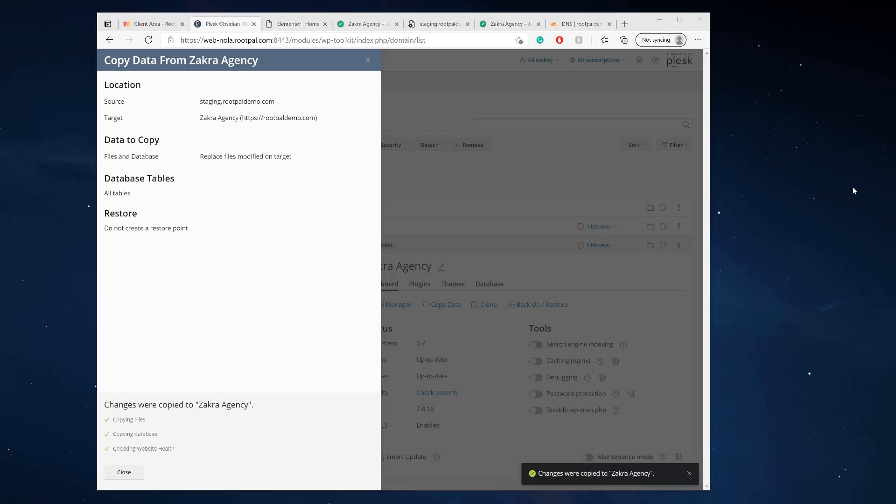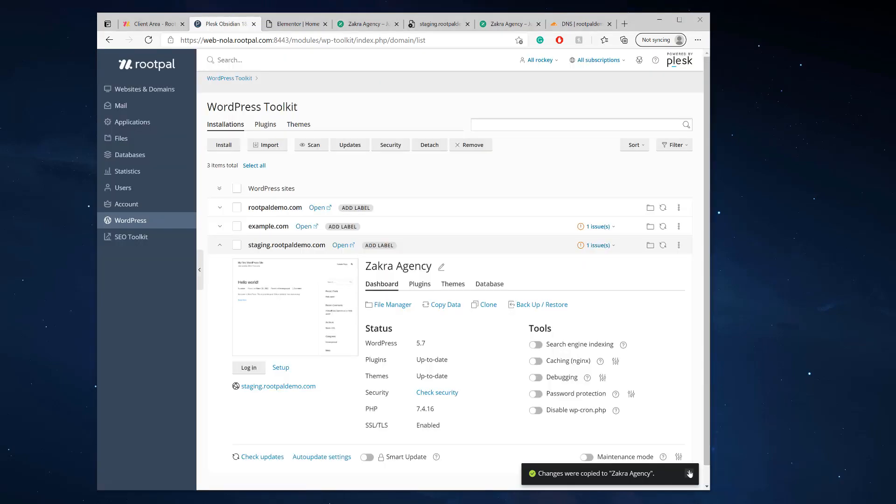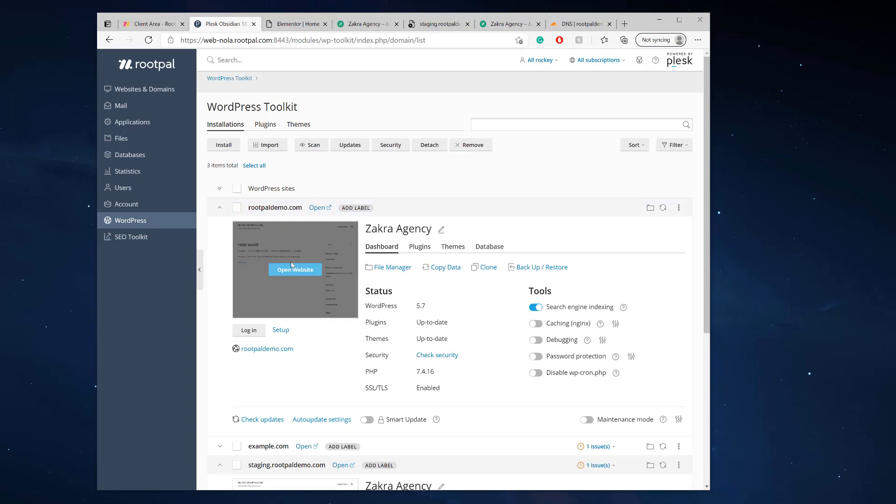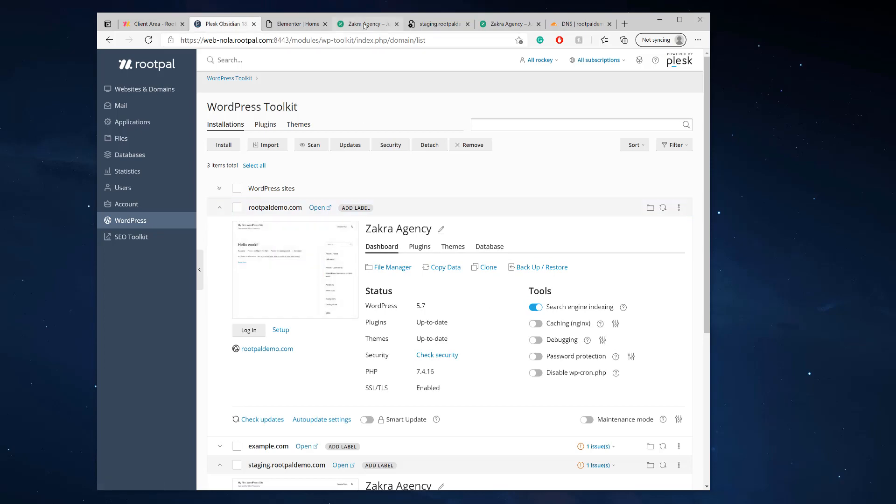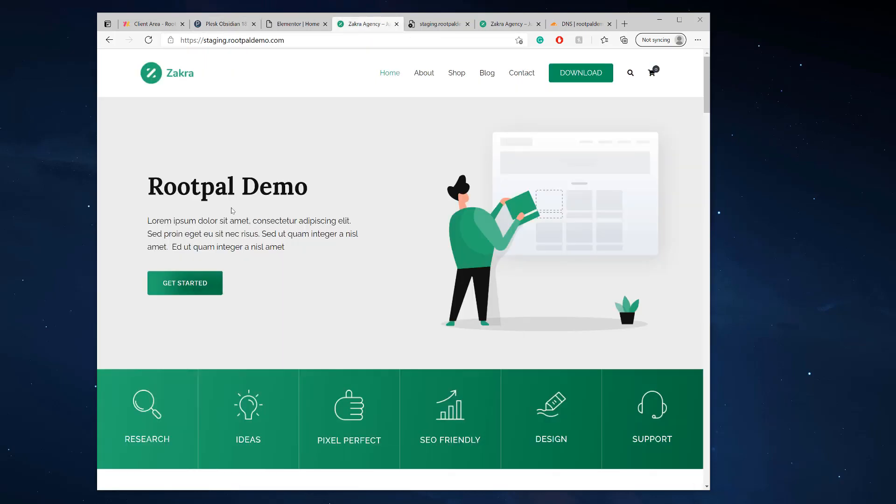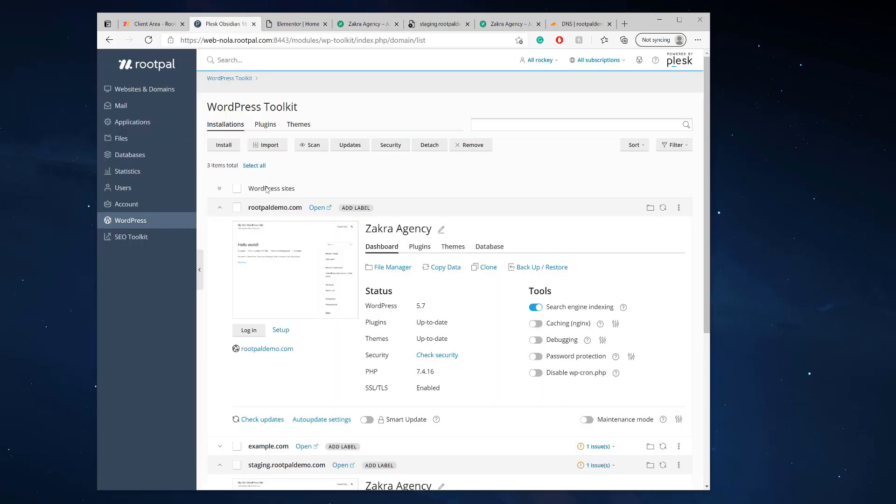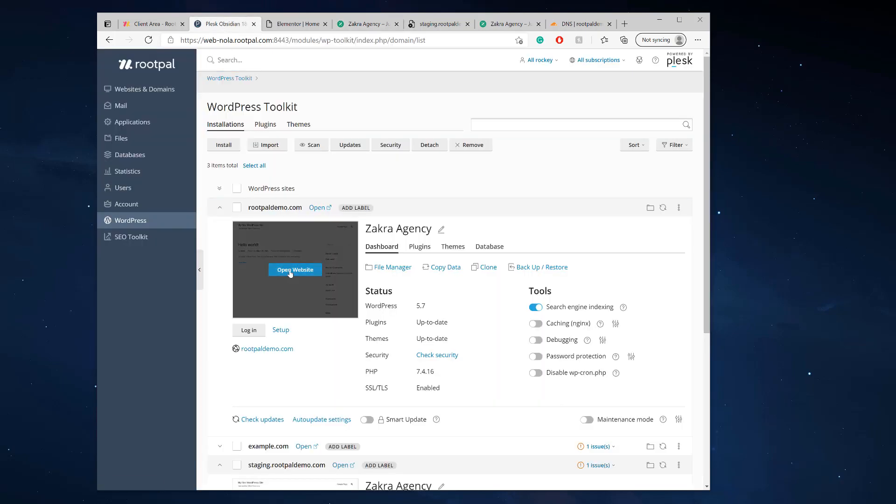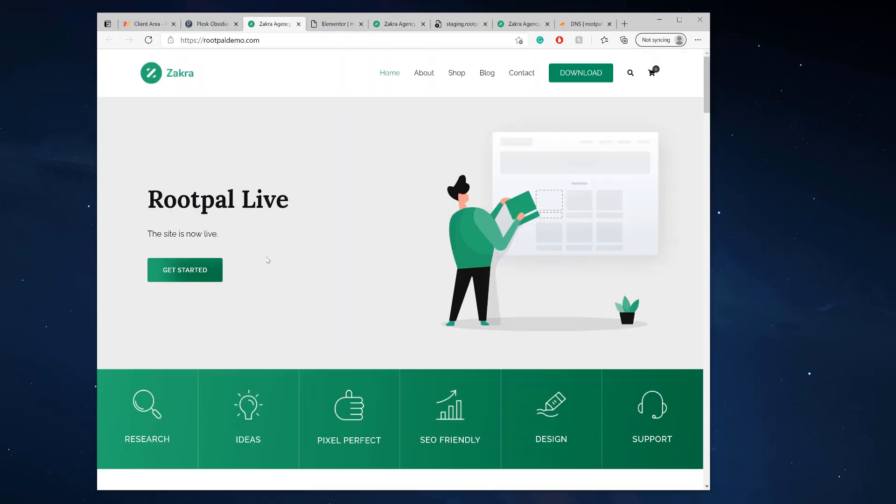So it's all done. The process took about two minutes, no more than two minutes. Very quick. So I'm going to close out and we're actually going to check our Roopal demo website to see if our changes took effect. So this is our staging.rootpaldemo.com. We're going to click open website. And for the big finale.